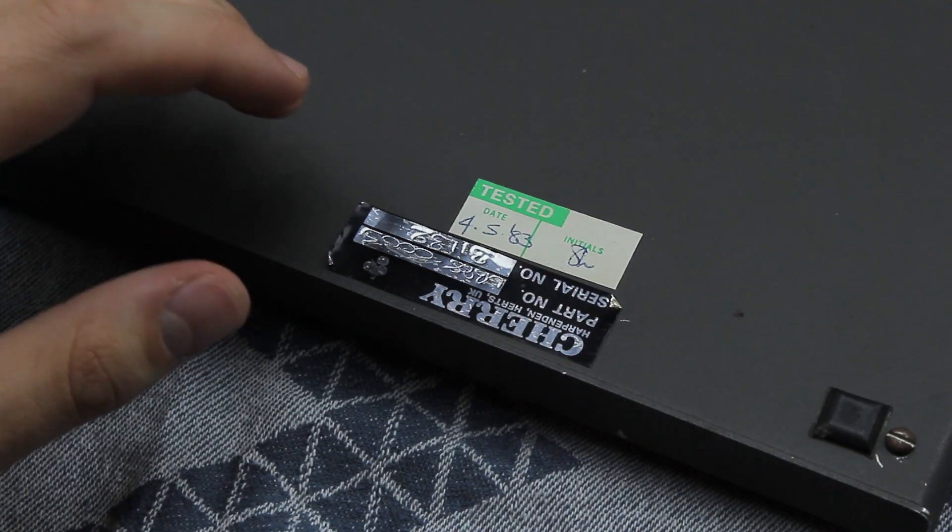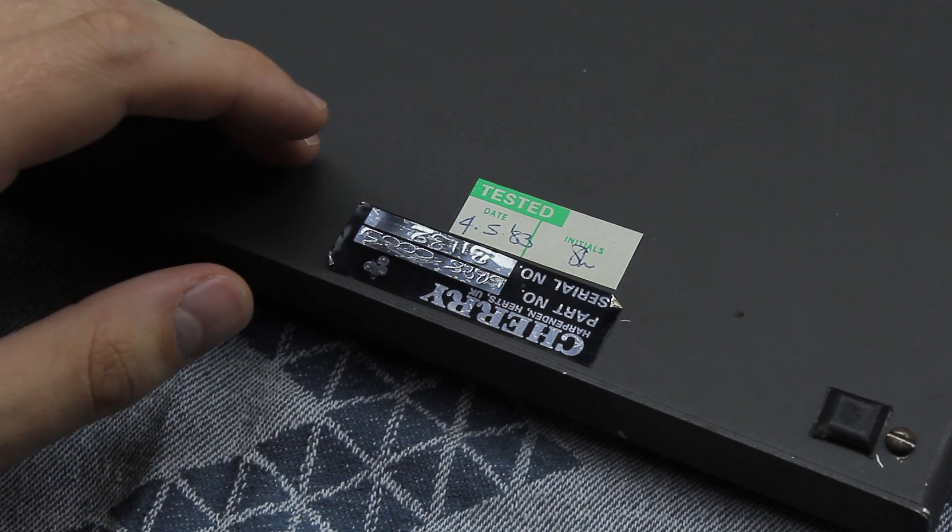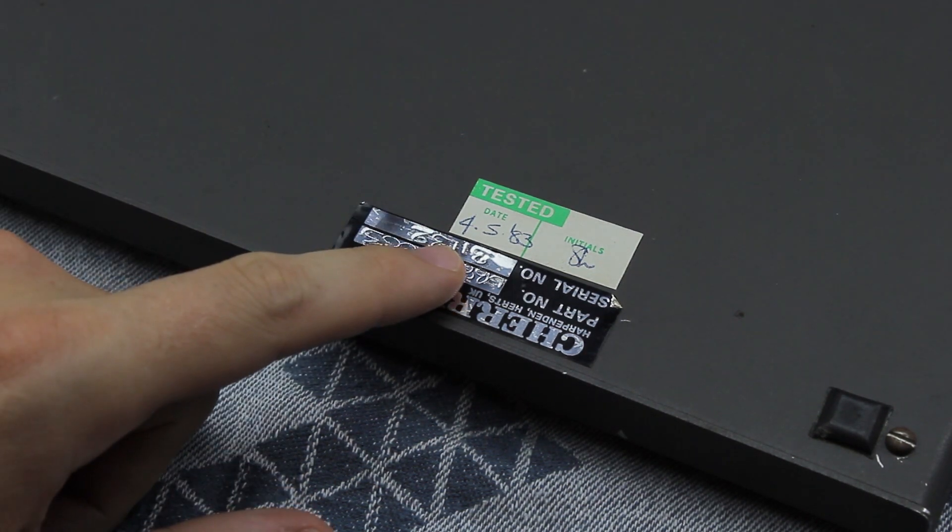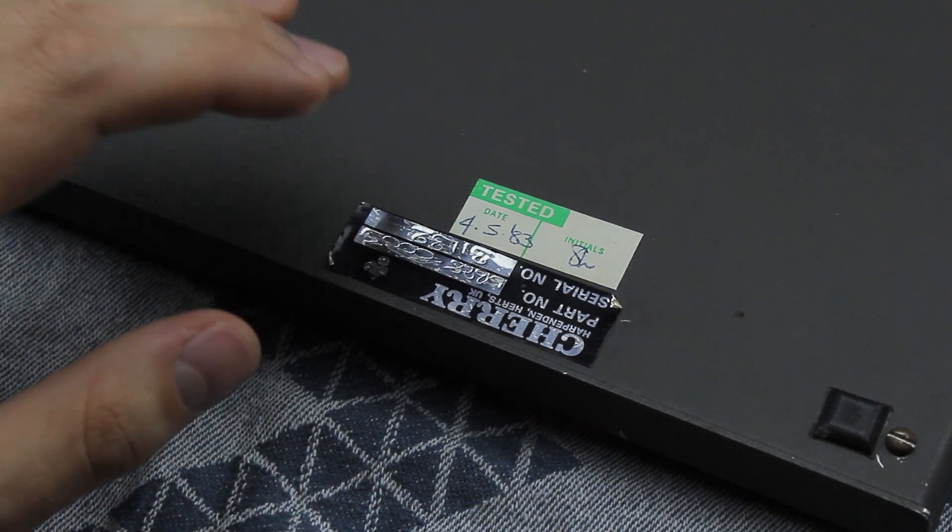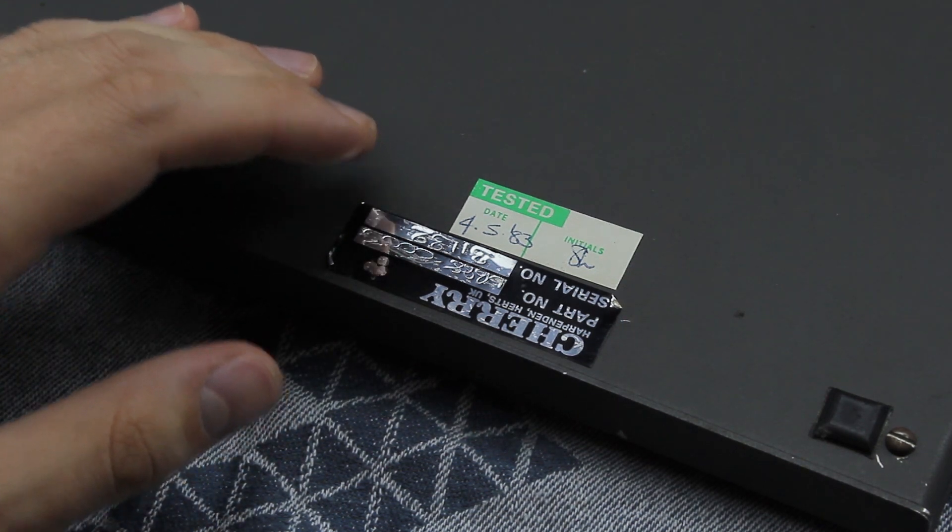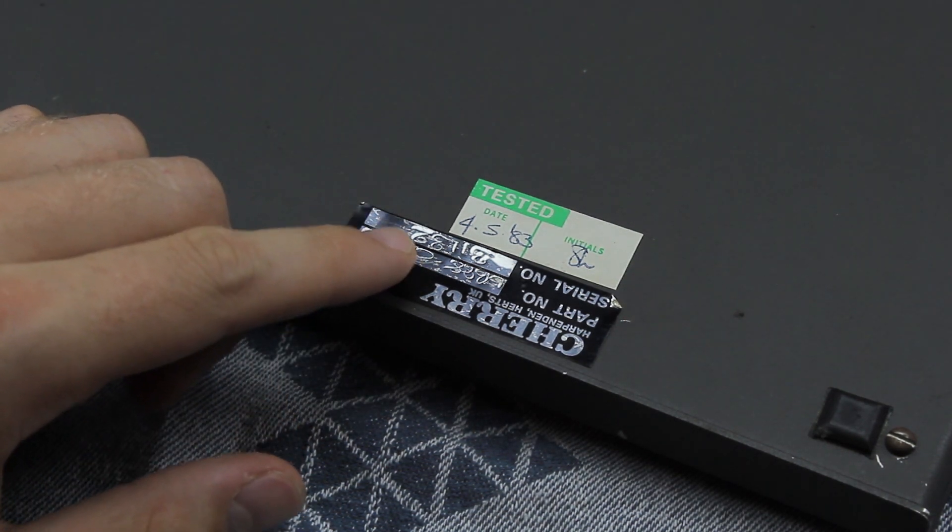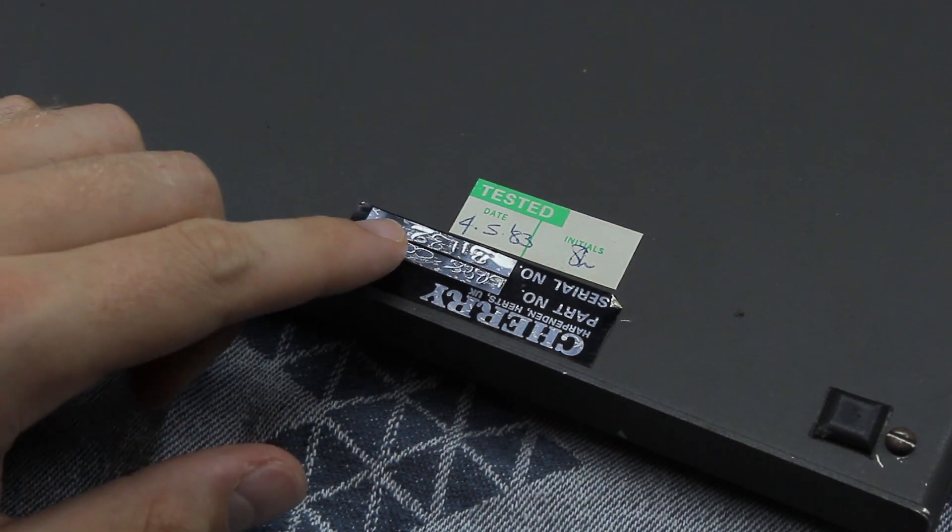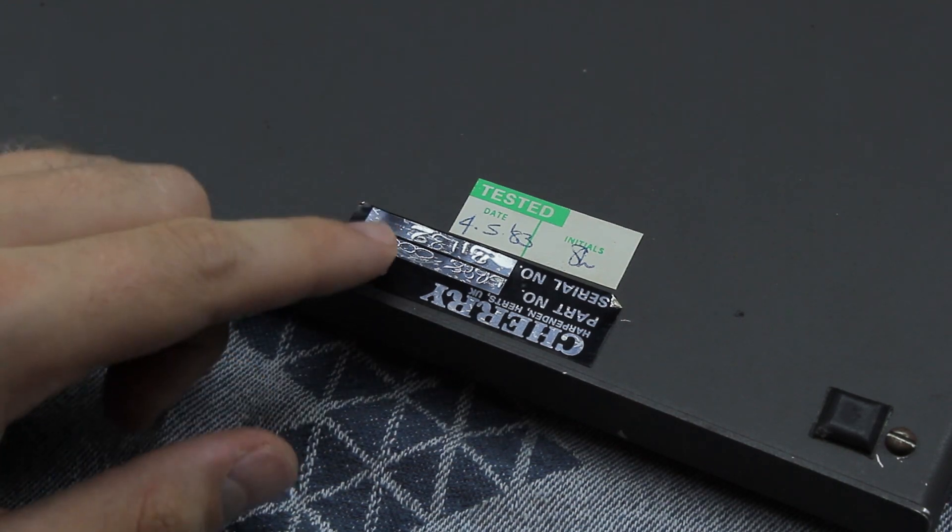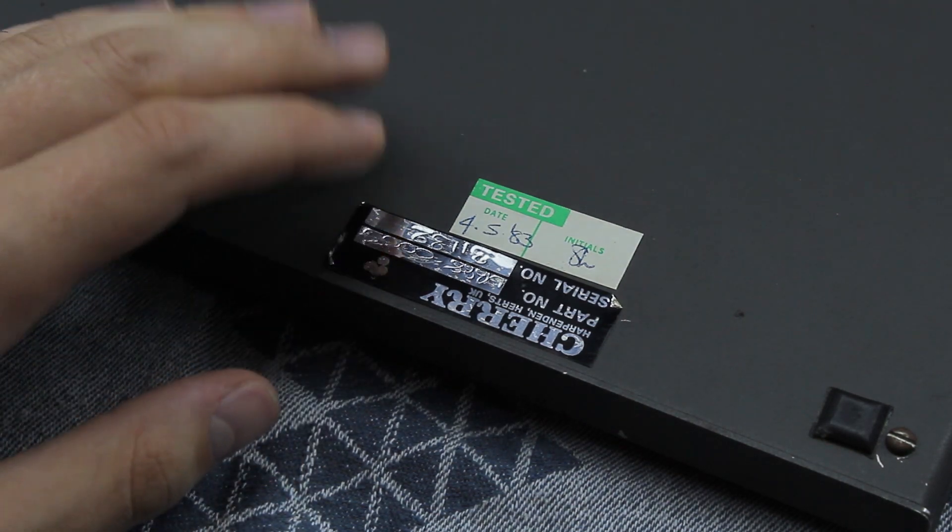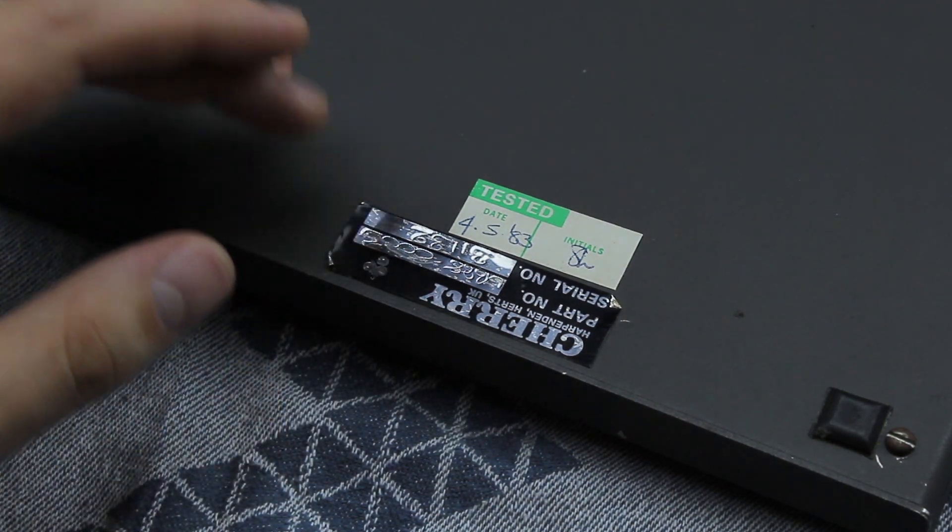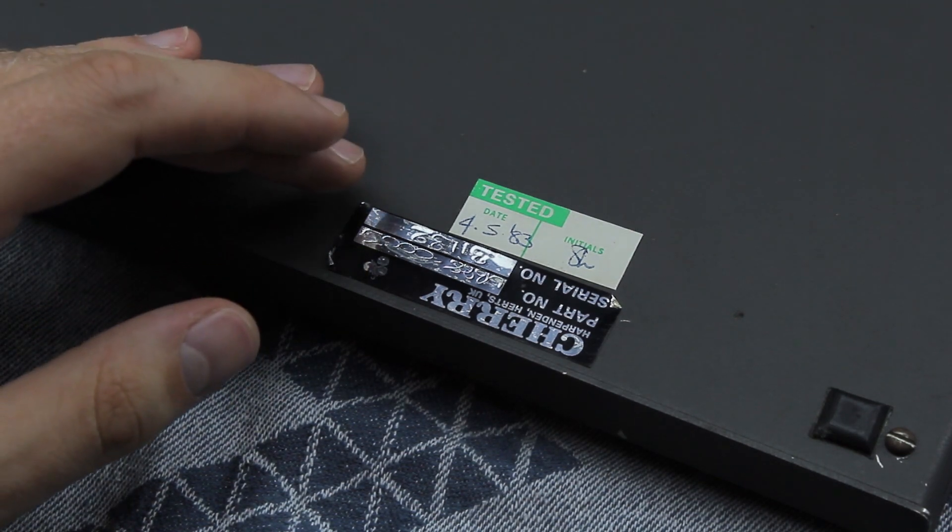This is partly because it's rather old. The only date indication I could find is this tested 83 sticker, which means it's at least as old as 1983. I found these green tested stickers on keyboards before, and sometimes those are dated way after the actual manufactured day, so it could well be even older, but I reckon 1983 sounds pretty reasonable.